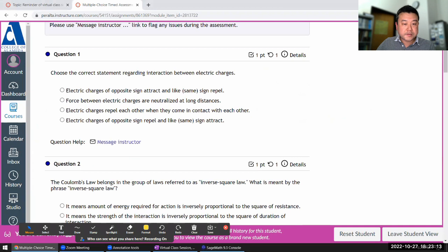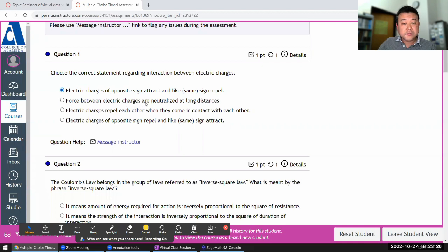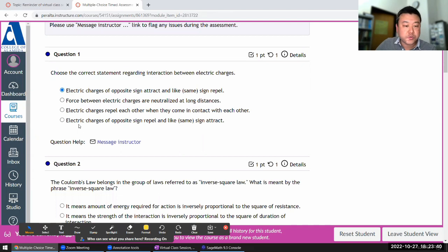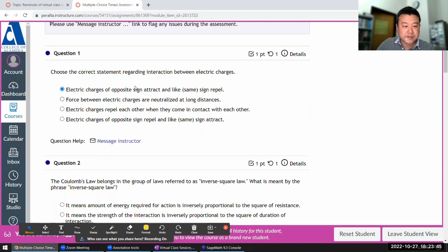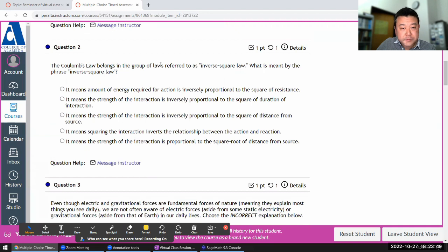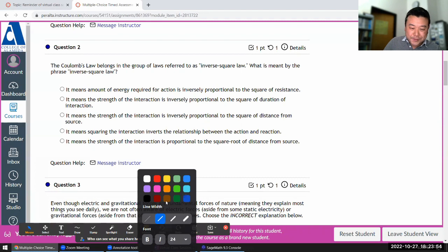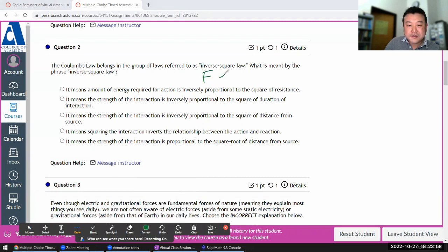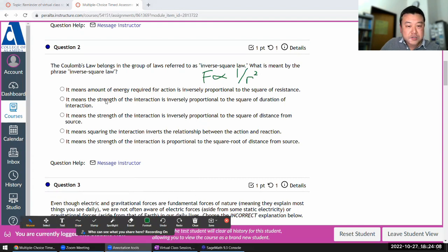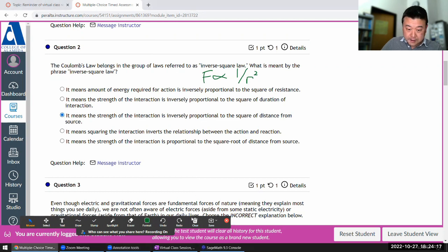SageMath rules as before. It says choose the correct statement regarding interaction between electric charges. Opposite sign attract and like sign repel — that seems correct. Force between electric charges — that's nonsense. Electric charges repel each other when they come in contact — no, because they act at a distance. The Coulomb's law belongs in the group of inverse square laws, meaning the magnitude of the force is proportional to the reciprocal of the square of the distance. Interaction is inversely proportional to the square of the distance — there it is.